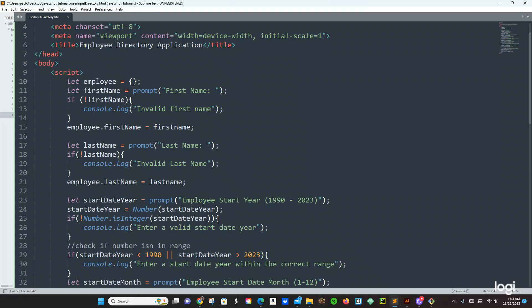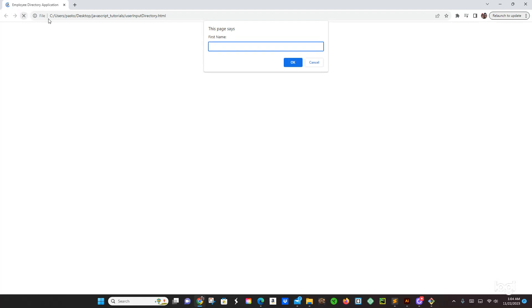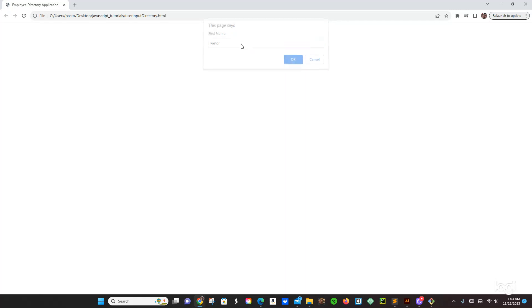Okay, let's save it and let's go check in our browser and see. First time, let's just say 'Pastor' — whoa, it didn't give me anything. Okay, so there is something going on, let's just check the code.